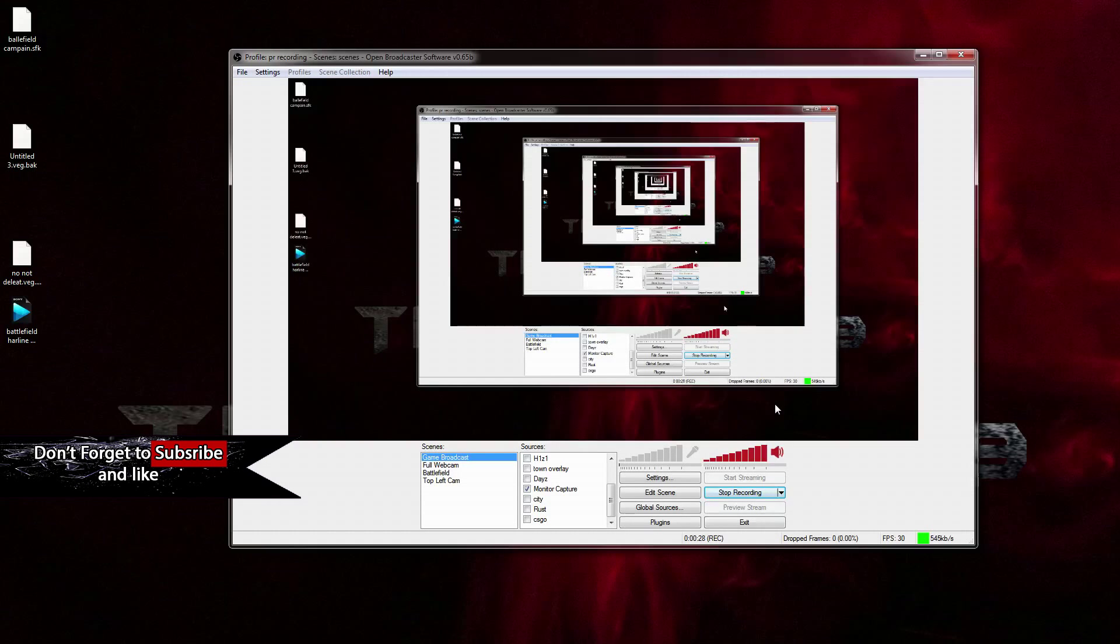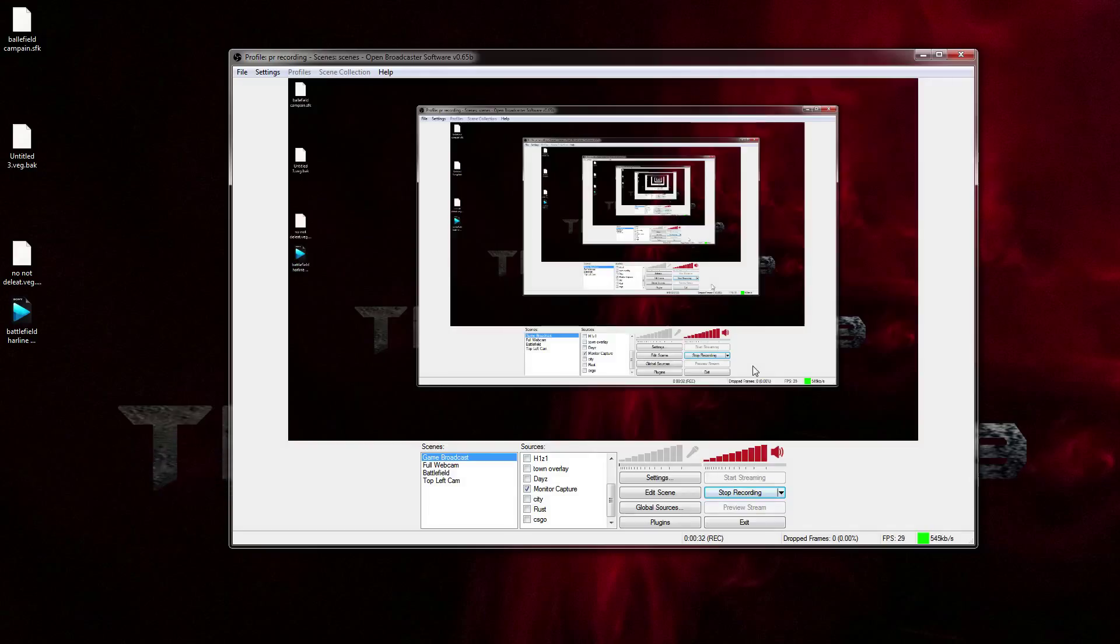Hey guys, if this video helps you out in any way, maybe consider subscribing. It'd really mean a lot. Hello guys, and today I wanted to show you how to fix the black screen that appears in multiple games.